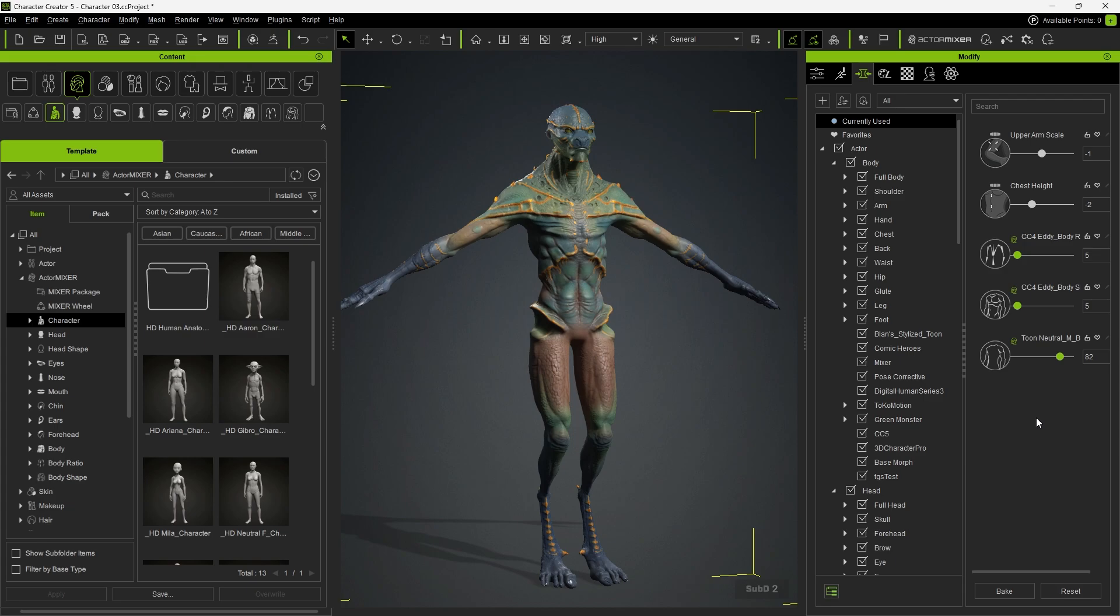This happens because the character was created in an external application and is using the default sliders. So any mixing or blending we added in will be stacked on top of the original model, resulting in an inadequate blend.